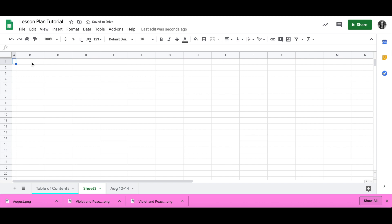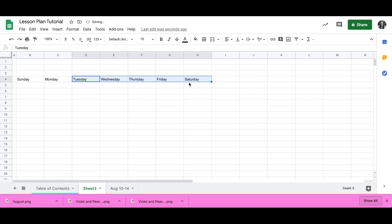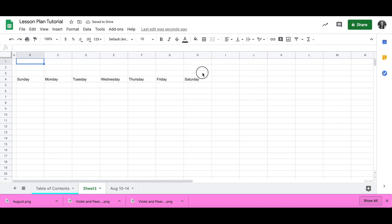I want to make column A skinny to use as a border. I'm going to move down a little bit and start writing in my days. Whatever day you start with doesn't really matter, but once you get the first couple of days written, you can select the little square on that box and drag, and it will fill in the rest of the days for you. It makes it super easy.